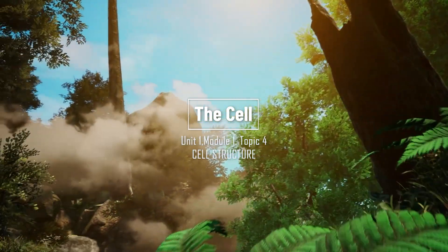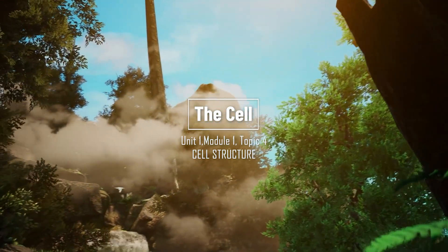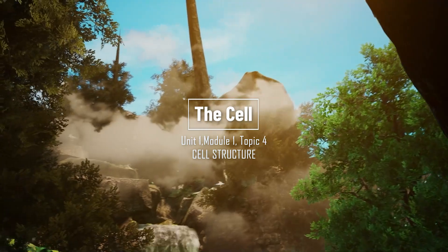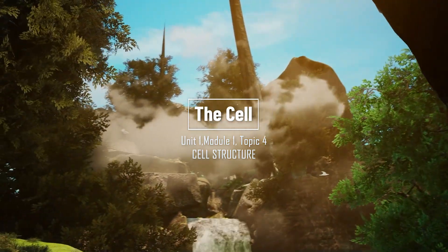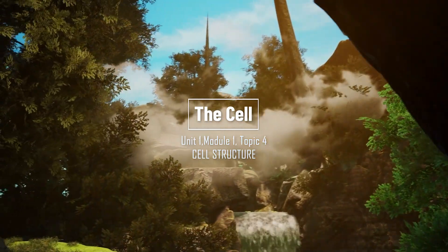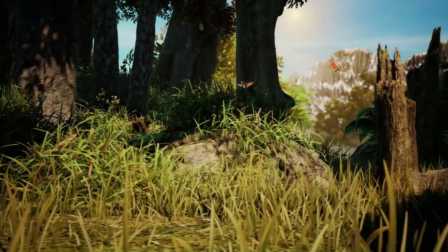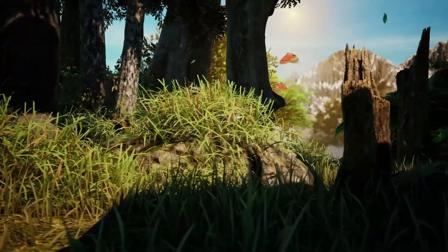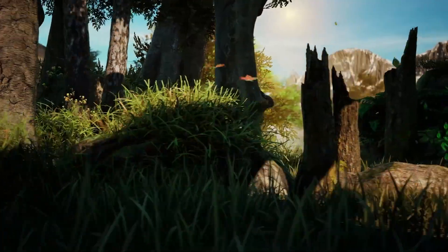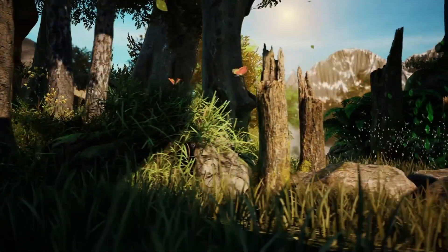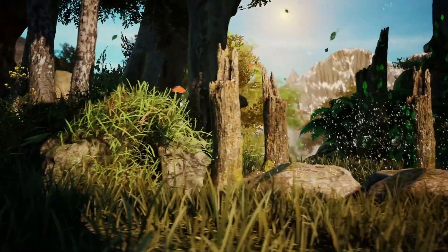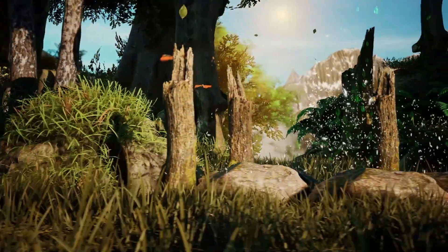This video is brought to you by Holo 12. Holo 12 biology courses are aligned with the curriculum of over 150 countries.